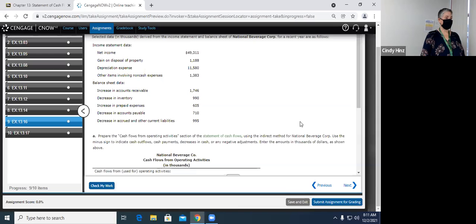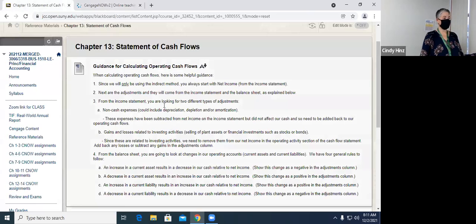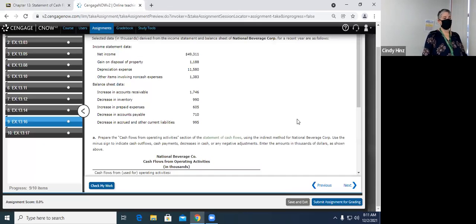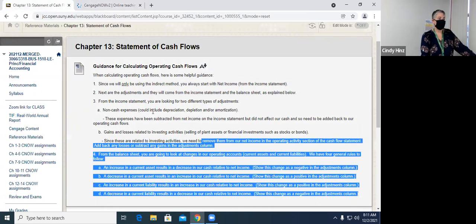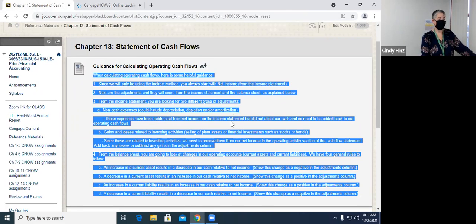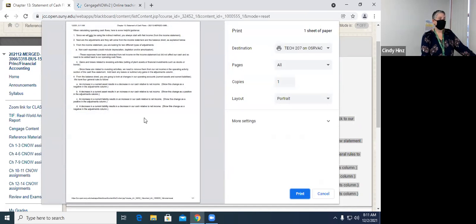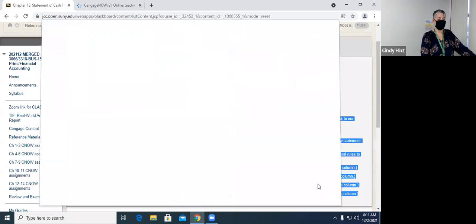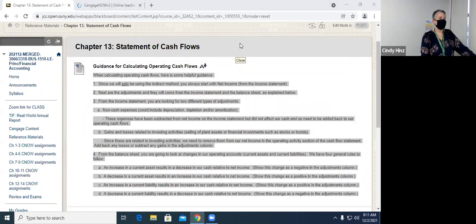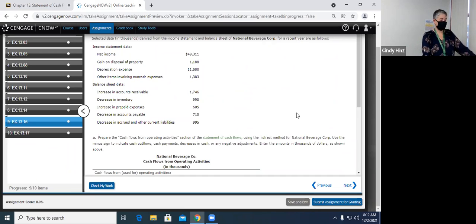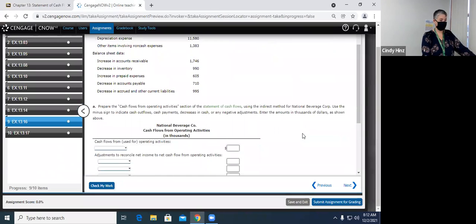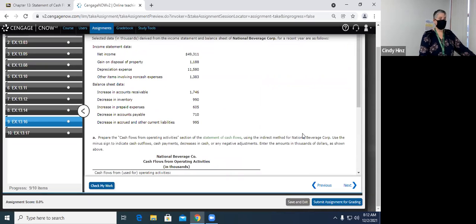Let's go to exercise nine. I would encourage you to use or refer to the guidance page in Blackboard if you find that helpful - you may even want to print that out. We are going to start with exercise nine to get started, and then go back to exercise four right after.